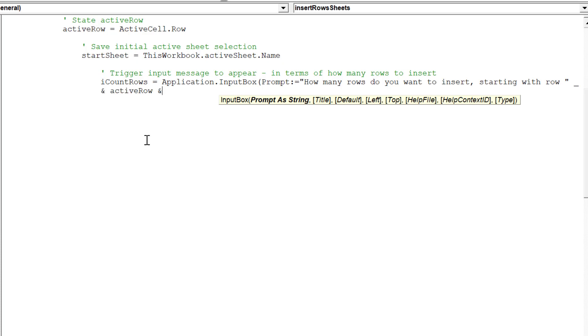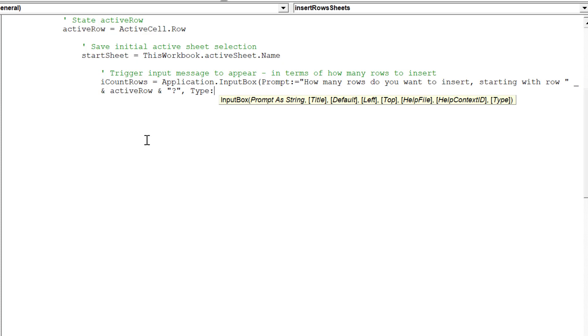It is imperative this part of the macro code is accurate, otherwise you will get an error prompt in the VBA editor, or the macro won't run correctly.